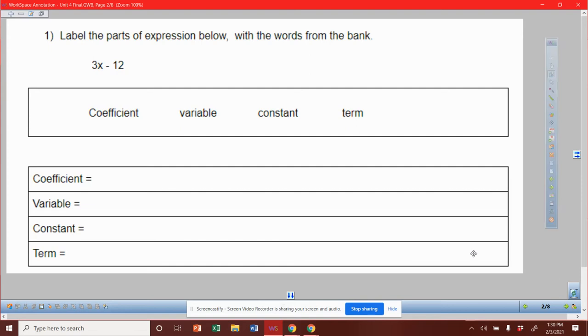So this is just like our review. But the coefficient is the number that is attached to the variable. And therefore, we have to know what a variable is to be able to answer this question. So I'm going to start there.